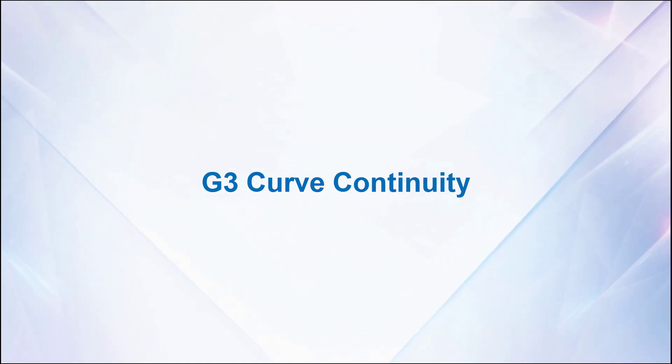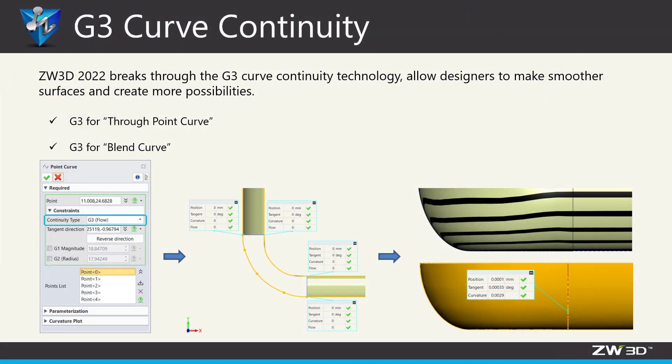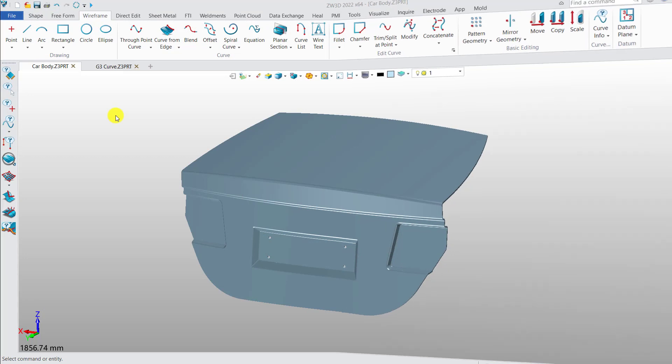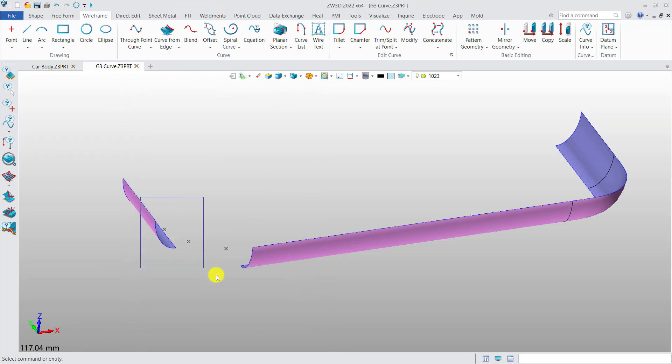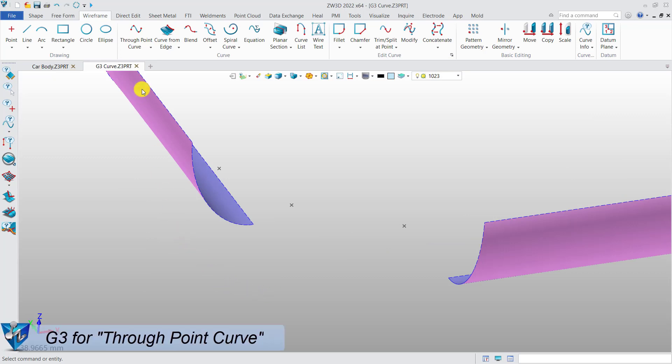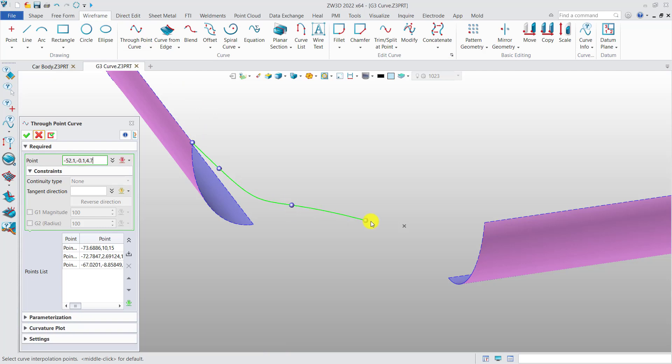G3 curve continuity is coming in the new version. It is available both in sketch environment and wireframe environment in similar ways. Now we take wireframe as an example to make a simple demonstration.